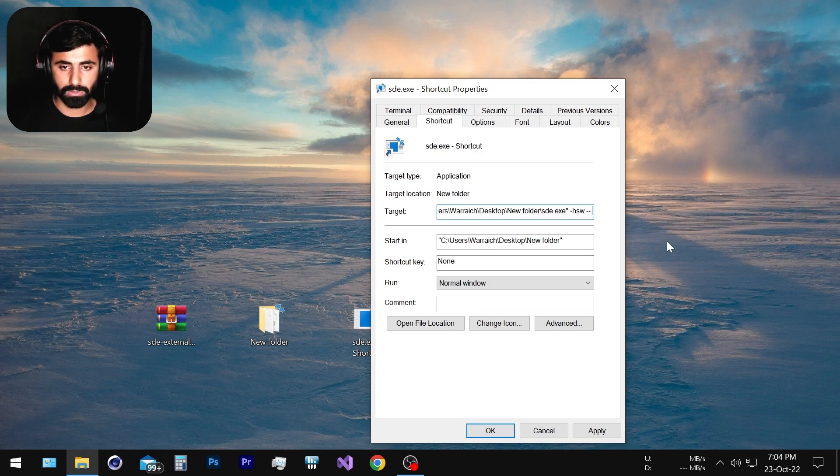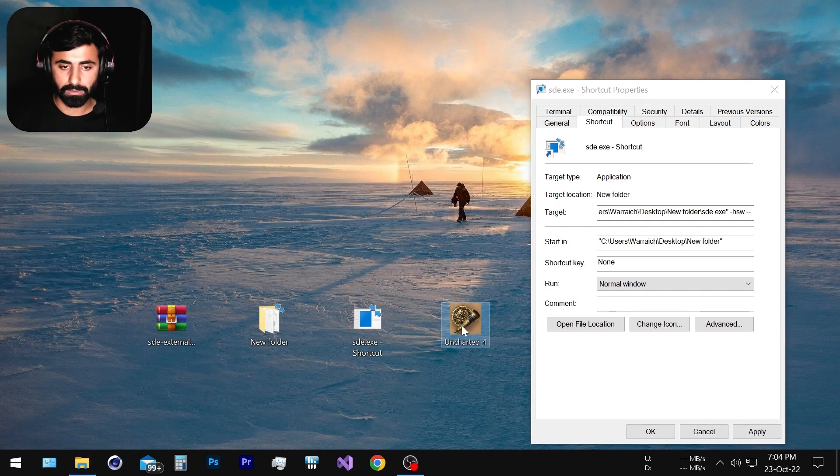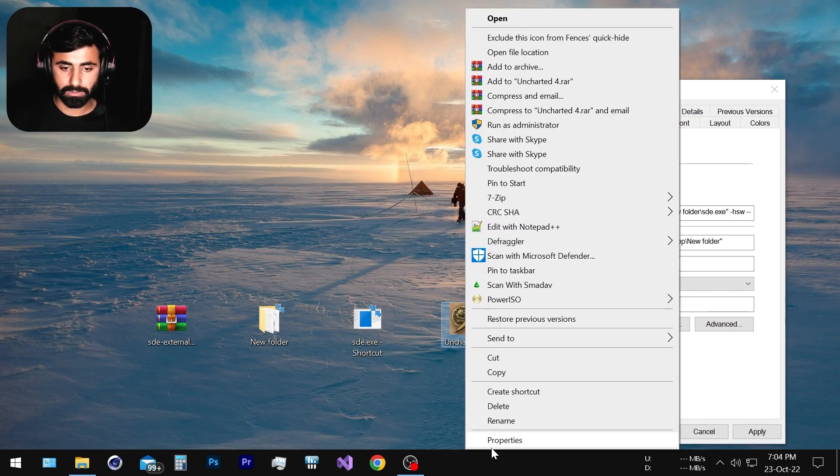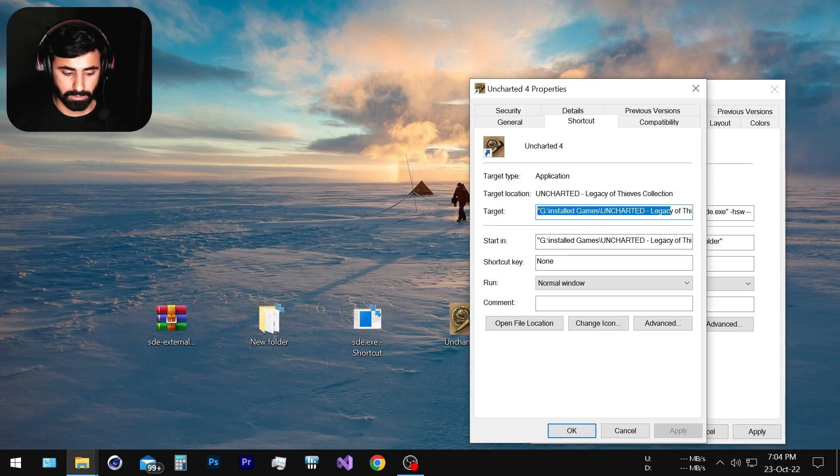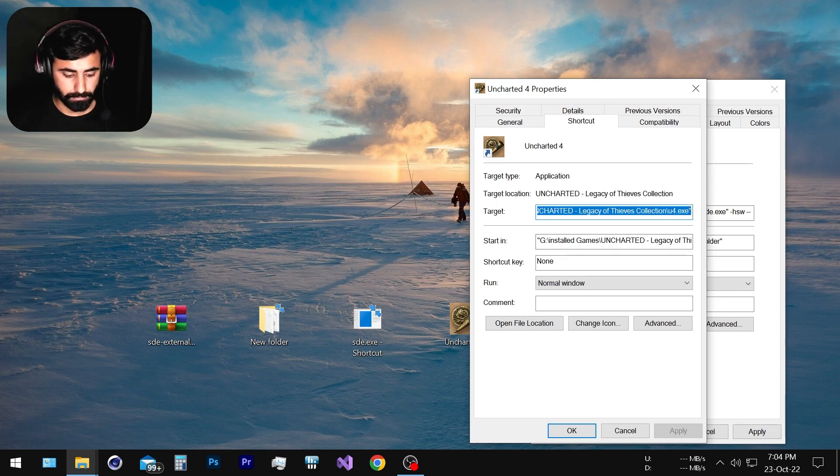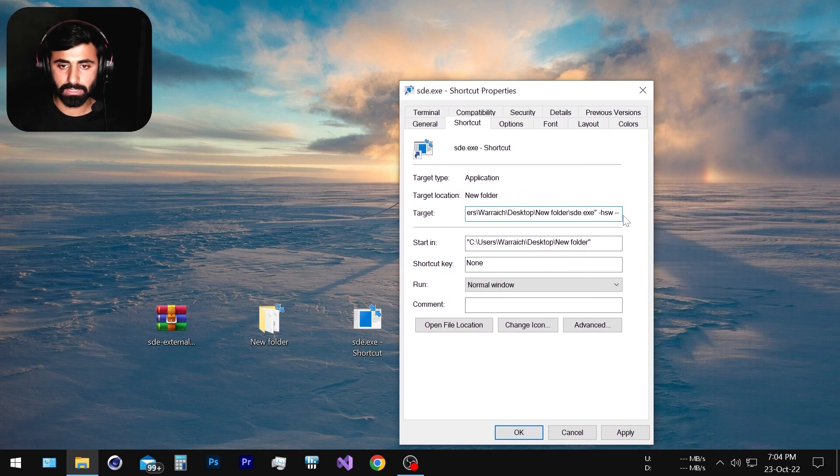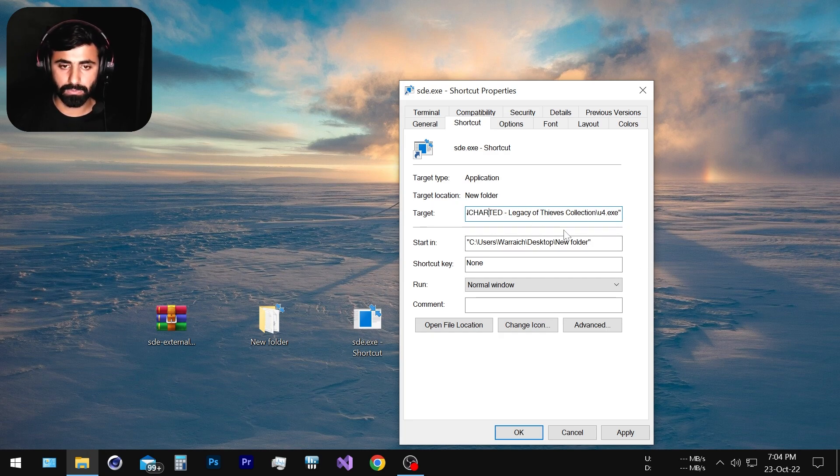The next thing is we're going to go to the properties of our game executable and copy the target link. Command A and Command C and we have copied the target link and we're going to paste it right at the last of the space.